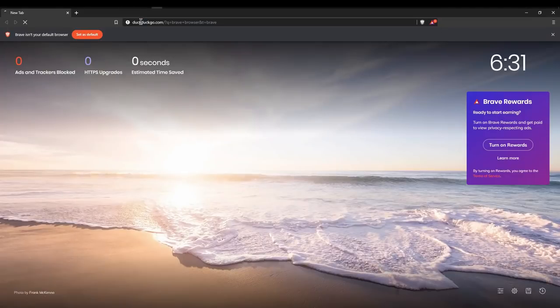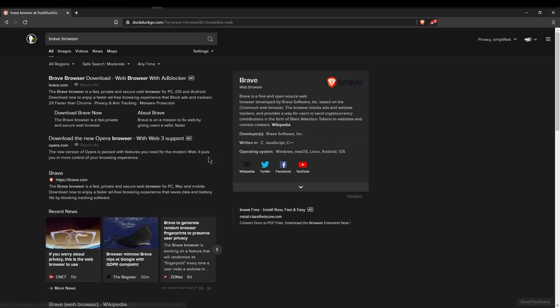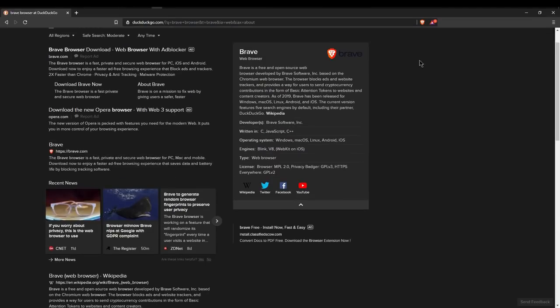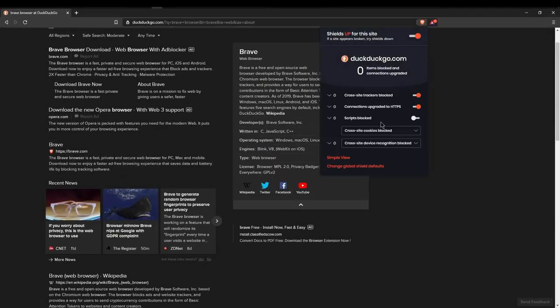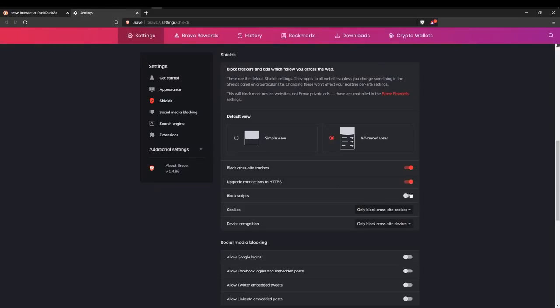For normies, I would recommend Brave, simply because it provides the most protection out of the box without tweaking it.